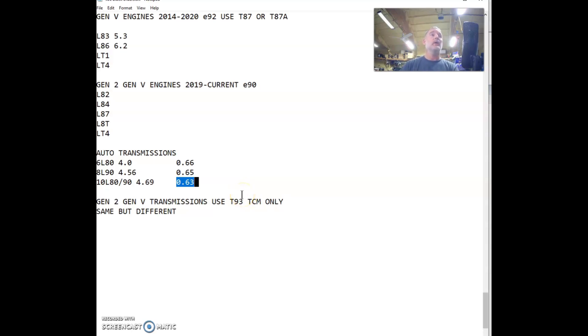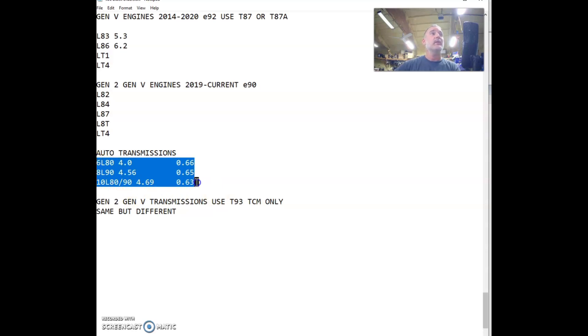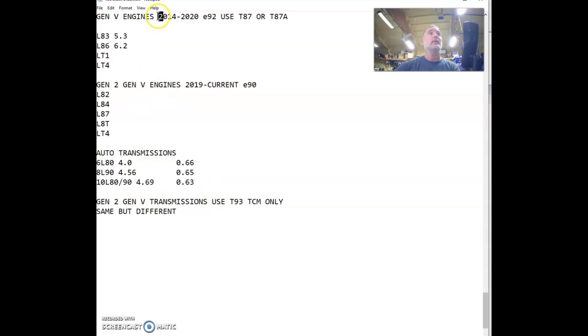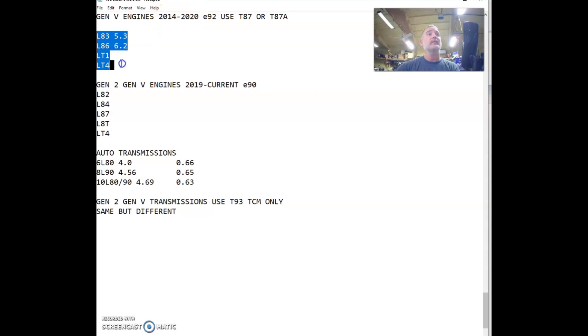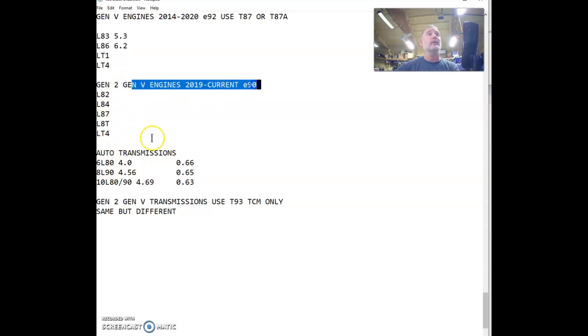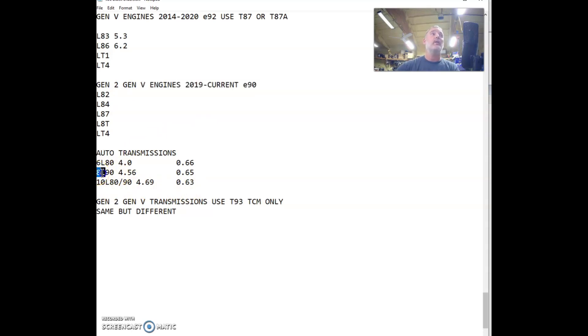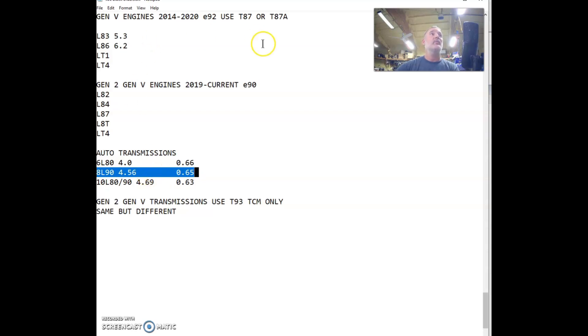Now, on all these transmissions right here, if they came in with these years on these motors, they are slightly different internally. So, you do not want to mix match them. These also came on the Gen 2, Gen 5 engines. But the 8 speeds and 10 speeds are way different. The 8 speed has completely different wiring. So, it's wired completely different inside. It has a different parental sensor. It is not compatible with the E92 ECU.